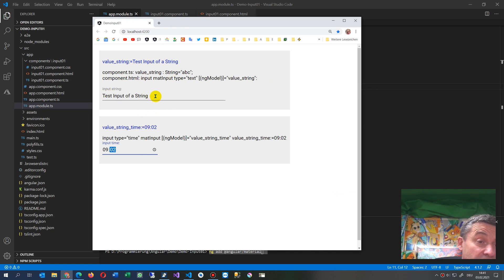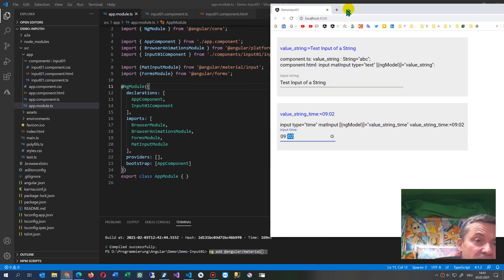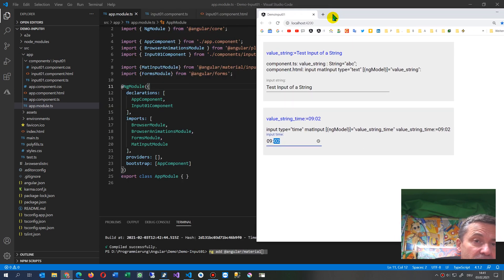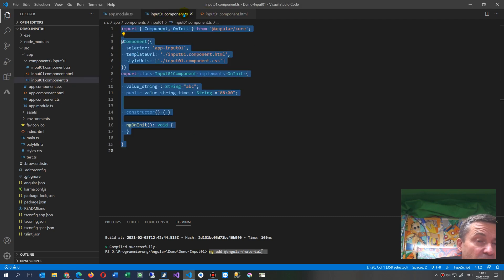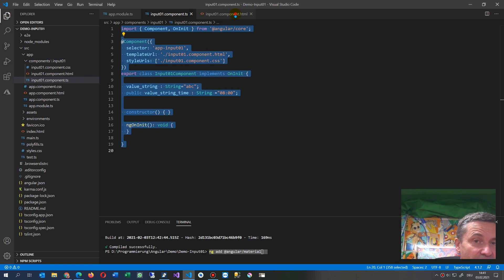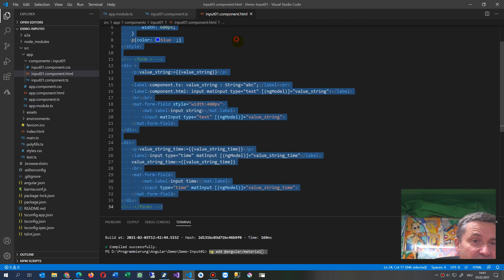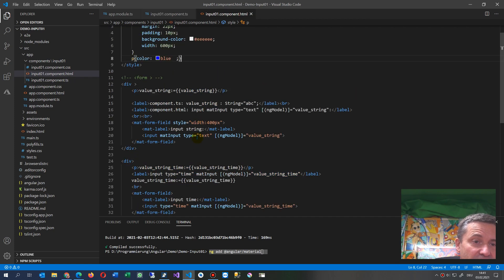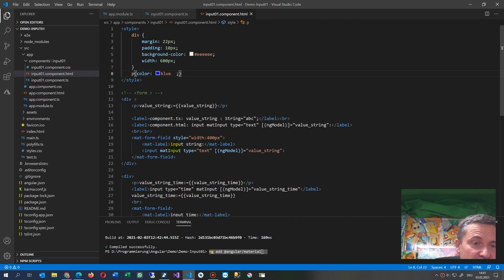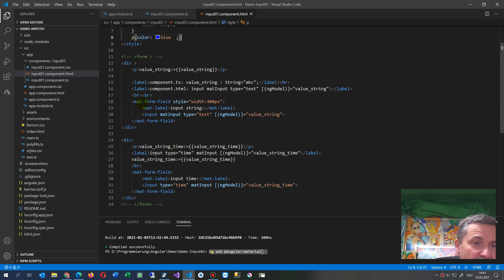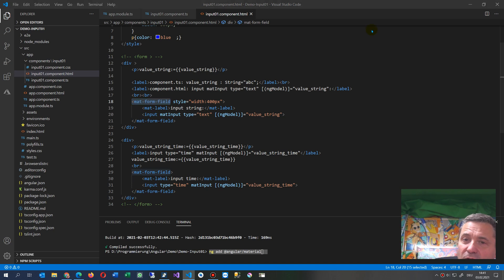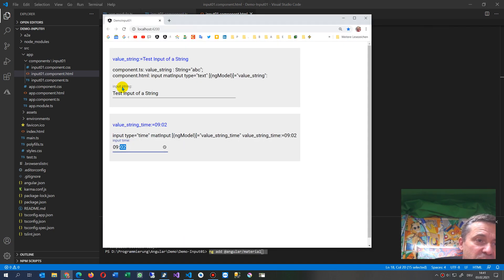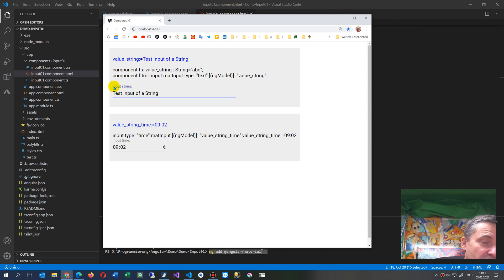And then you may use, when you have your input component TS and your component HTML, inside the HTML you may use this one. Simply type there mat-form-field. So the mat-form-field is this block which includes the label and the input field.